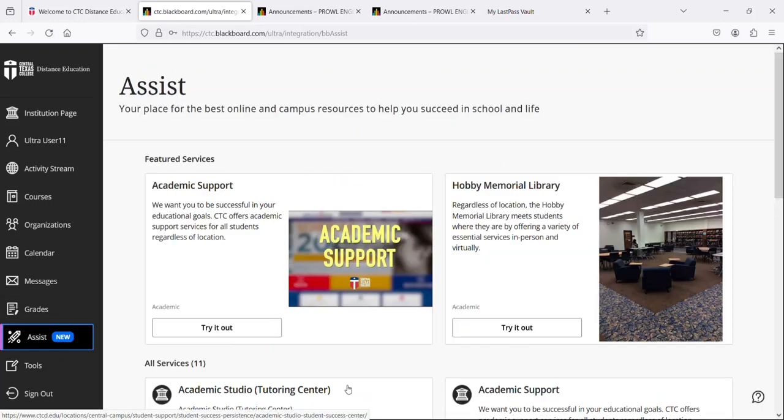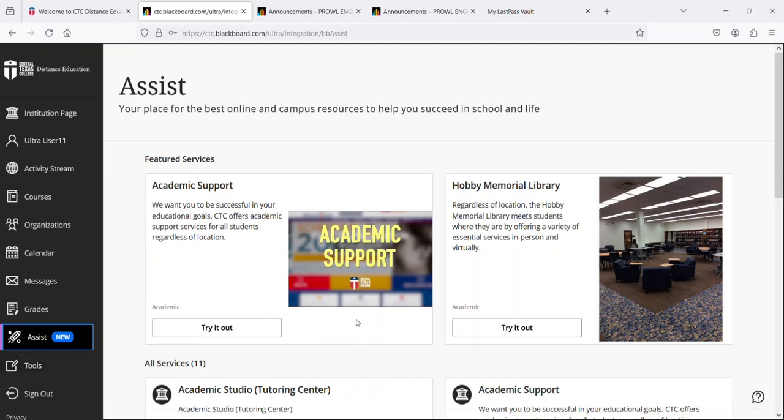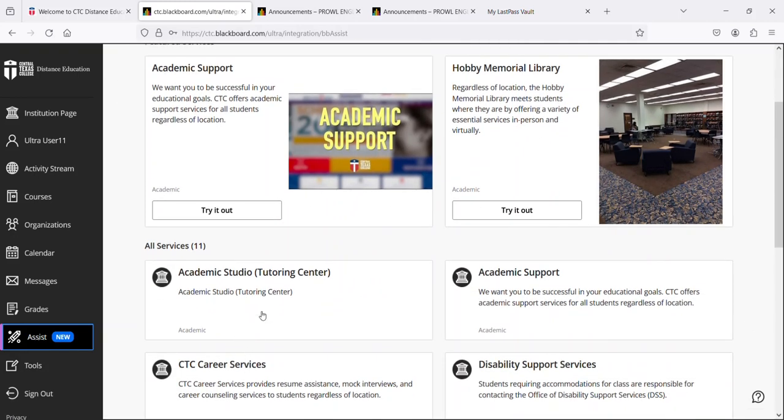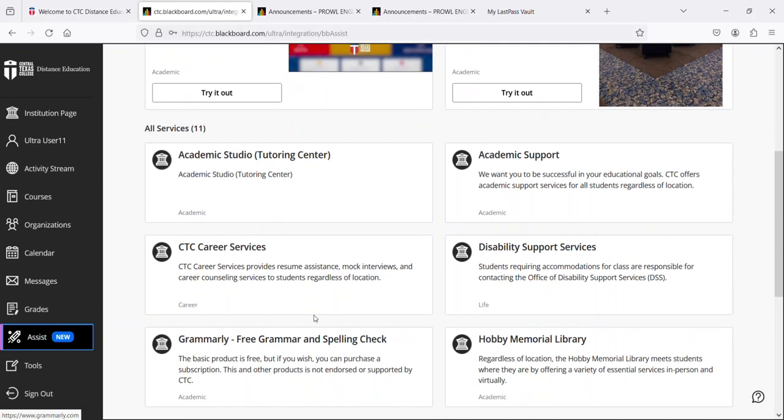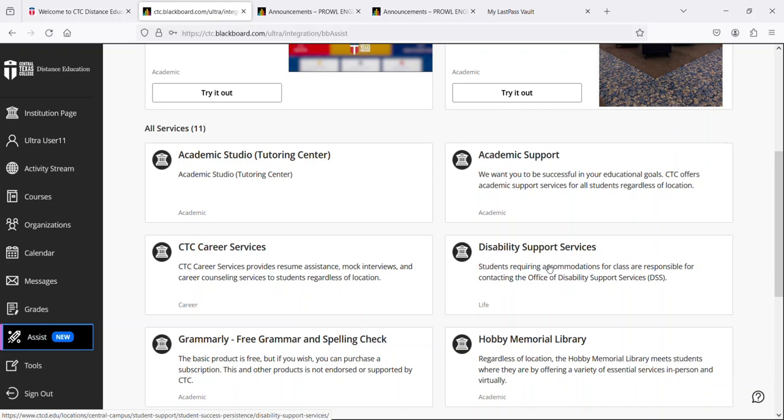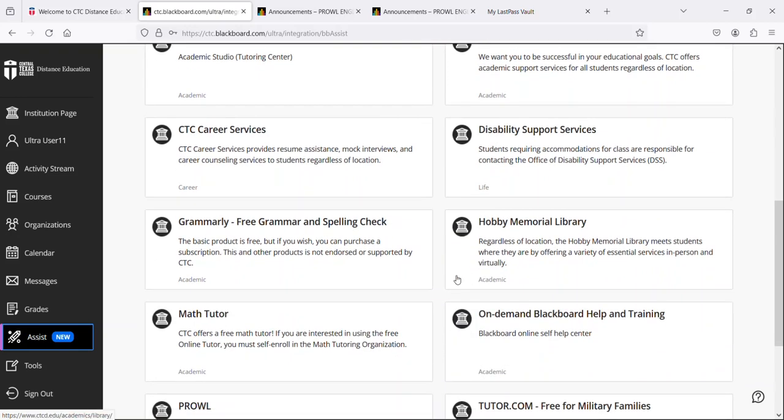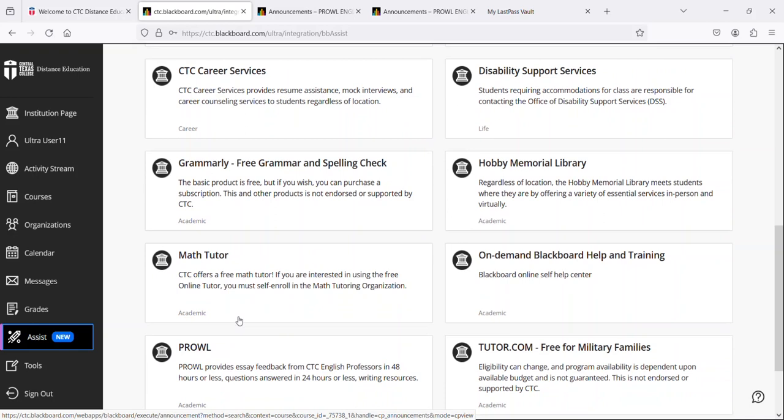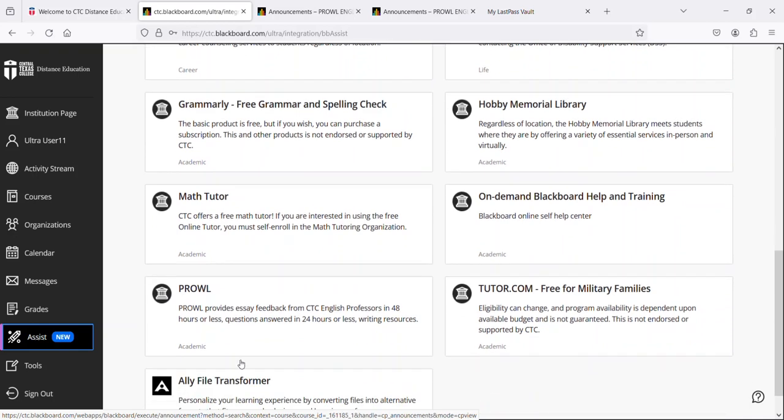Assist is a one-stop shop for all of the resources that are available to CTC students regardless of location. You've got academic support, the library, academic studio which is a tutoring center, career services, disability support services, some apps, Math Tutor, Prowl, and Ally File Transformer.